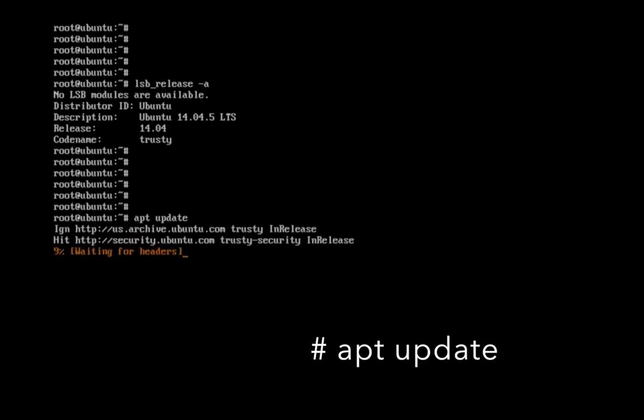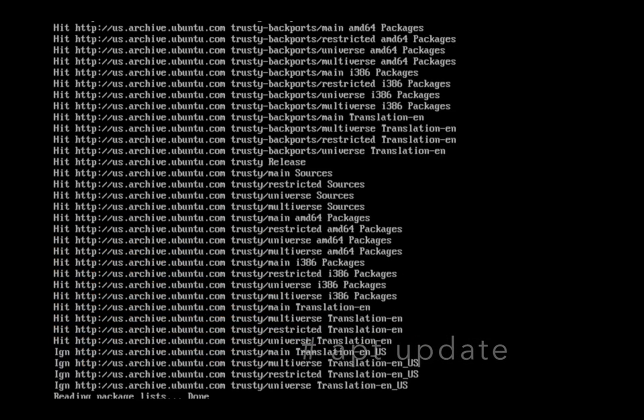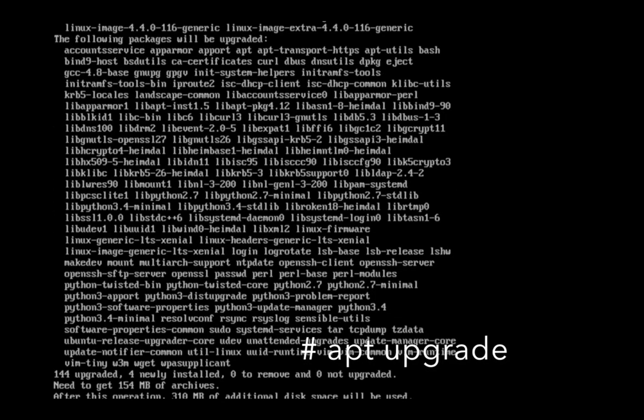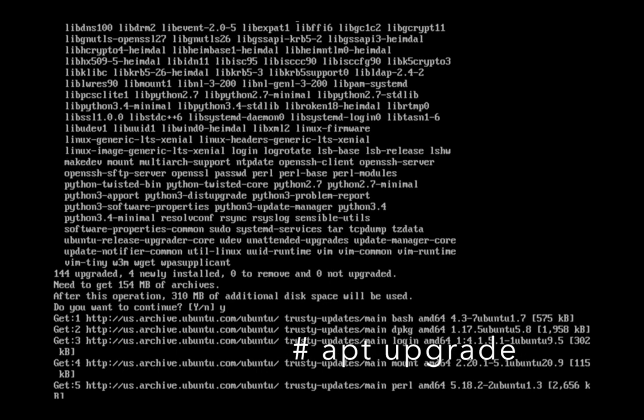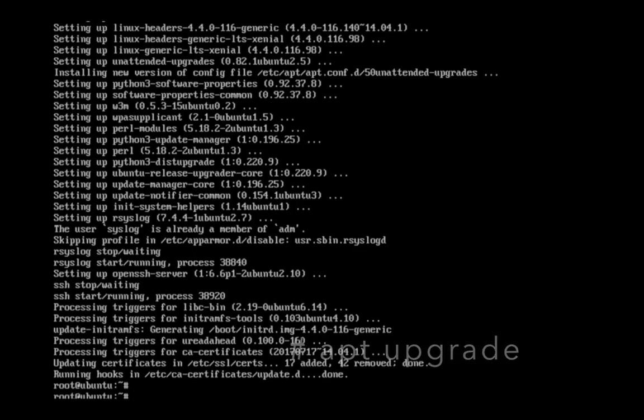Run lsb_release -a, then run apt update, then run apt upgrade. Let me check the version again — it's 14.04. Run apt dist-upgrade.